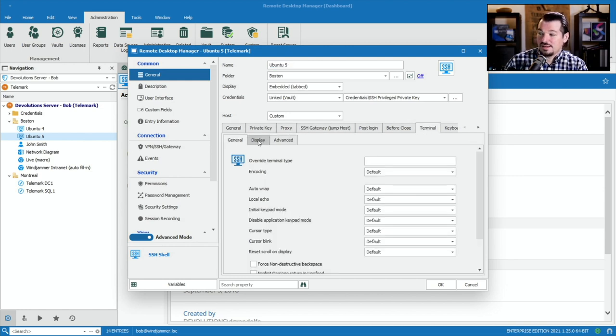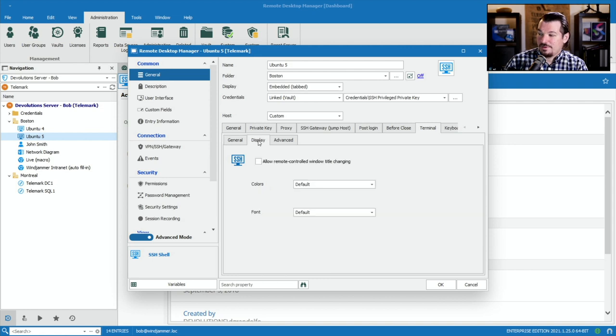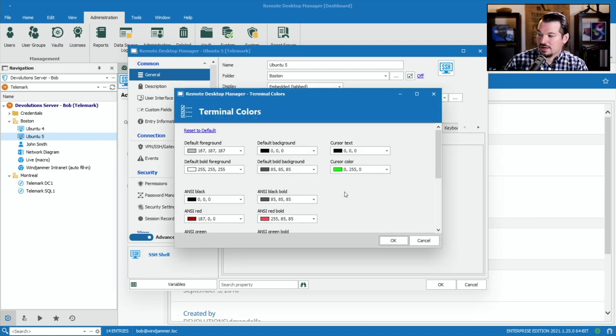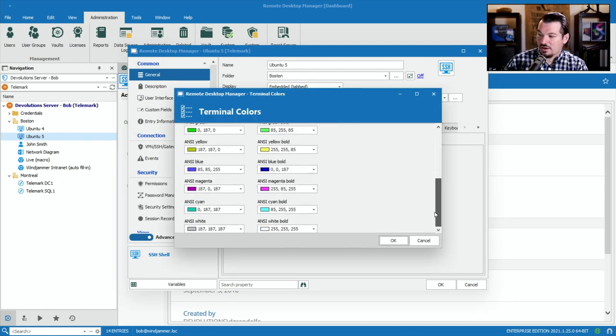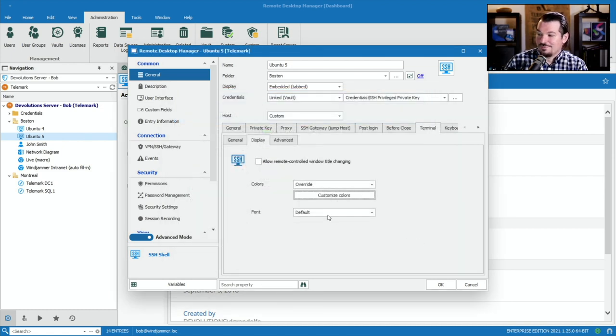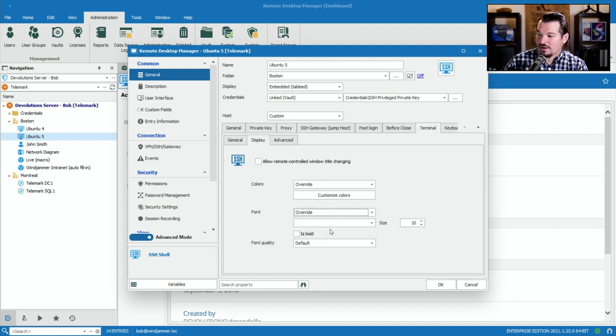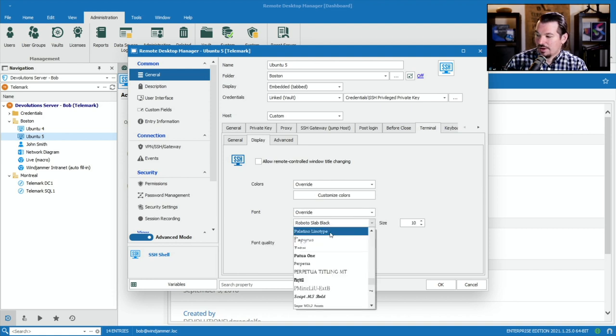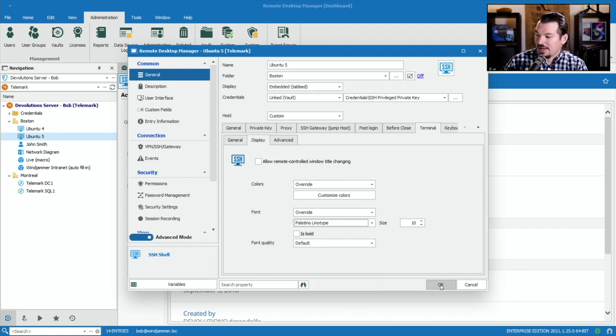Then there's a Display tab, and there you can actually change the color, override it, and then customize the color, just like in the other dialog window. And you can even go to Fonts and override the font, so that when you load up your SSH, it'll look exactly how you desired.